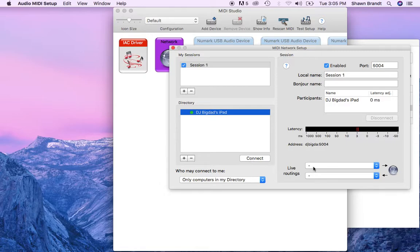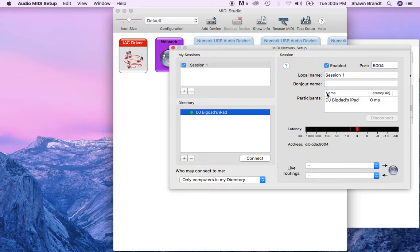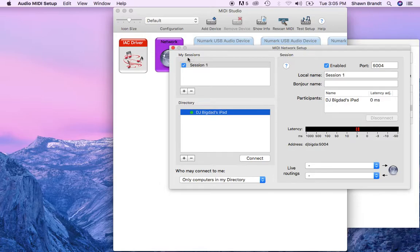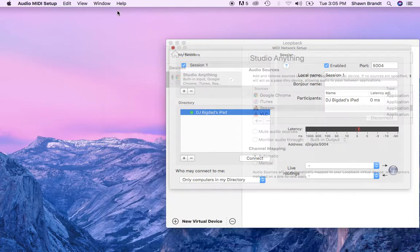So now you can see when I play a note it's coming in with low latency because I've created my own network and nothing else is traveling through the network. So that's some super low latency, guys. Three milliseconds is amazing.